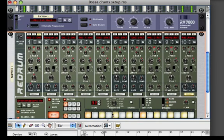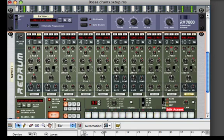So I have every eighth note going. And then again I've got to program my second measure. So now I'm going to program downbeats, and then soft — so one-and, two-and.